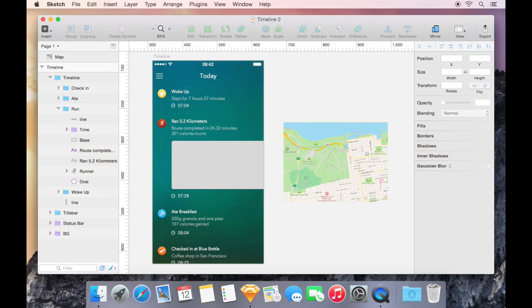In Sketch, we use masking to constrain or crop the content of one layer or several layers into the shape of another.